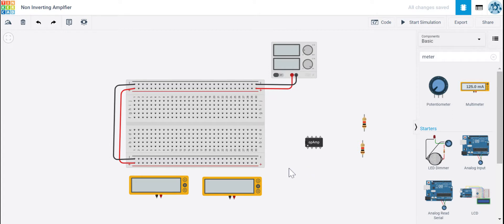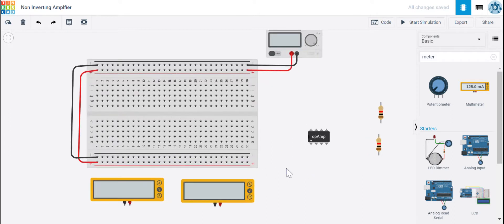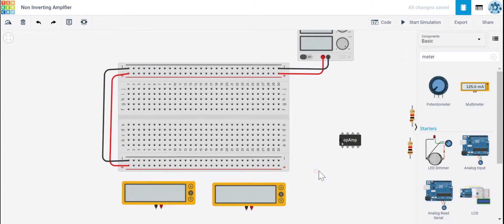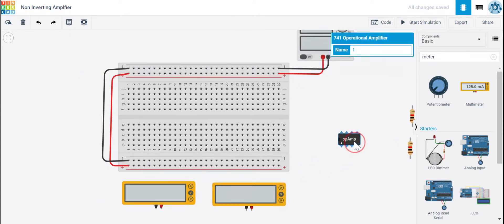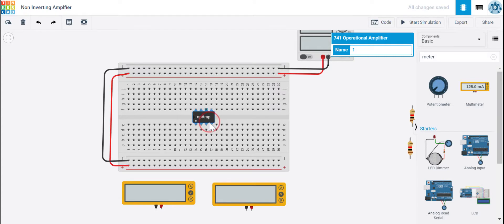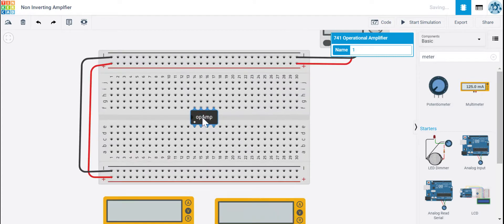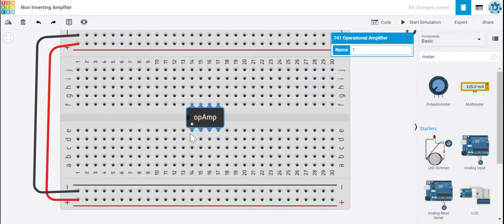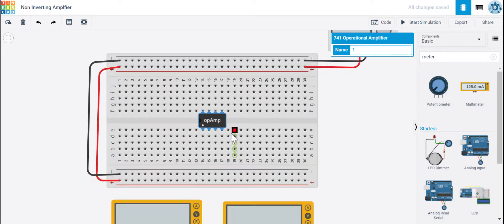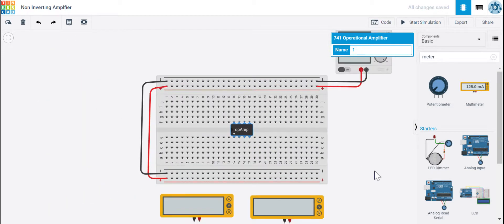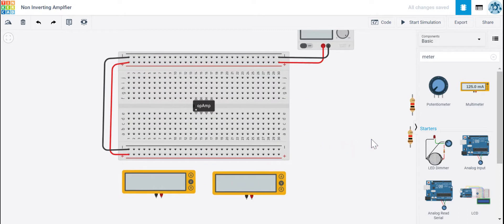Let's put an operational amplifier in the middle of the breadboard. So we click on the IC here. We want to put it across the valley here.